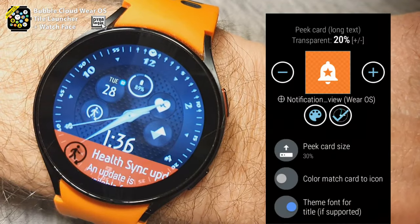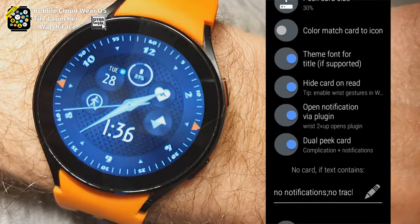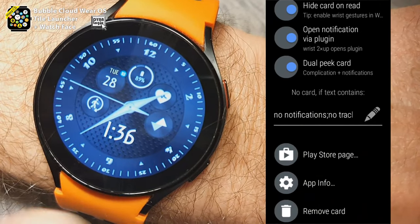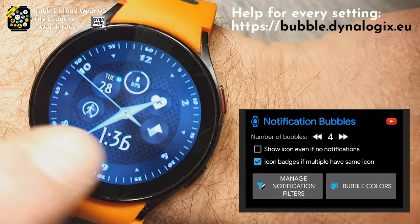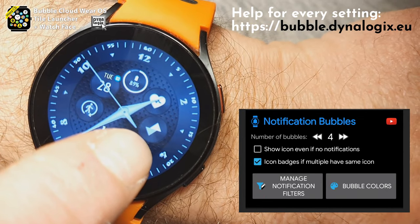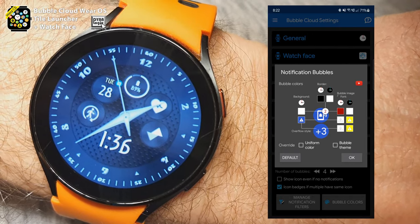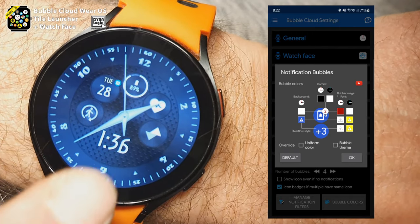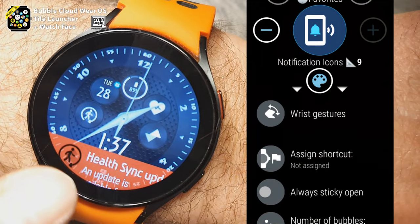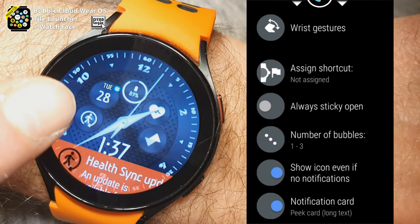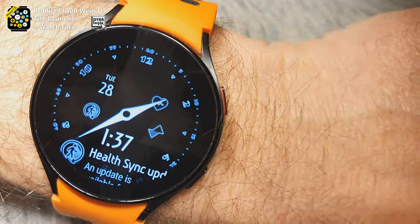But look here — I can swipe up on the center of the screen to show my latest notification. You can see the notification icons there. I have an incoming Reddit message and some message from a health application. But if I swipe up in the center of the screen, I can actually see I have a notification from the Health Sync app on my phone.